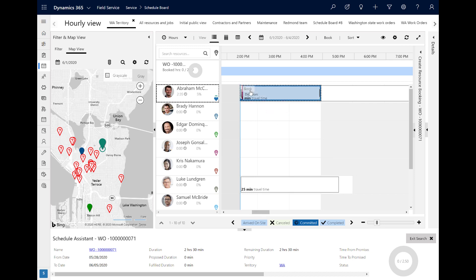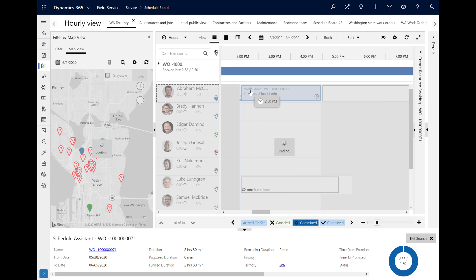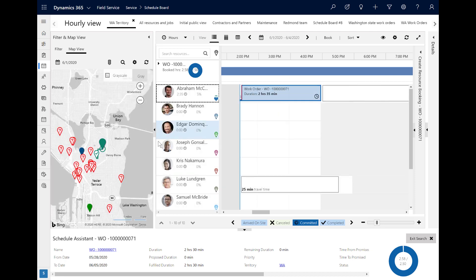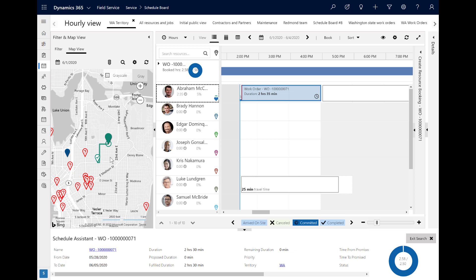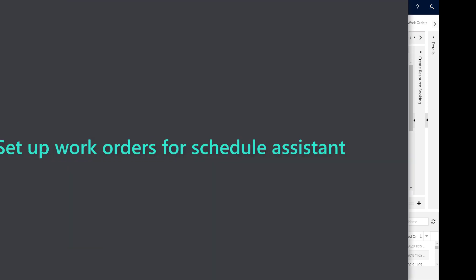When the dispatcher chooses a resource and time slot that works, he or she can officially book the job, at which point the resource will see it on his or her schedule. On the schedule board, the technician's starting location and travel route will appear. In this video, let's explore how to configure and use the Schedule Assistant.